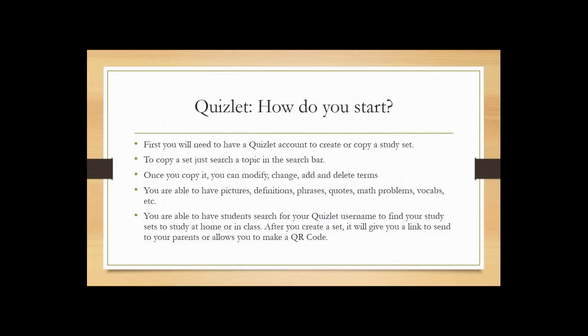To start, you need a Quizlet account — it's really easy, it took me about two minutes. Once you start making your first set, there are plenty of sets already out there. You go to the search button, start typing what you're looking for, and more than likely there's a Quizlet set already made. All you have to do is copy it and modify it yourself. You can add pictures, definitions, phrases, and quotes. I've used this for math, science, and social studies — you can pretty much do anything with this program.